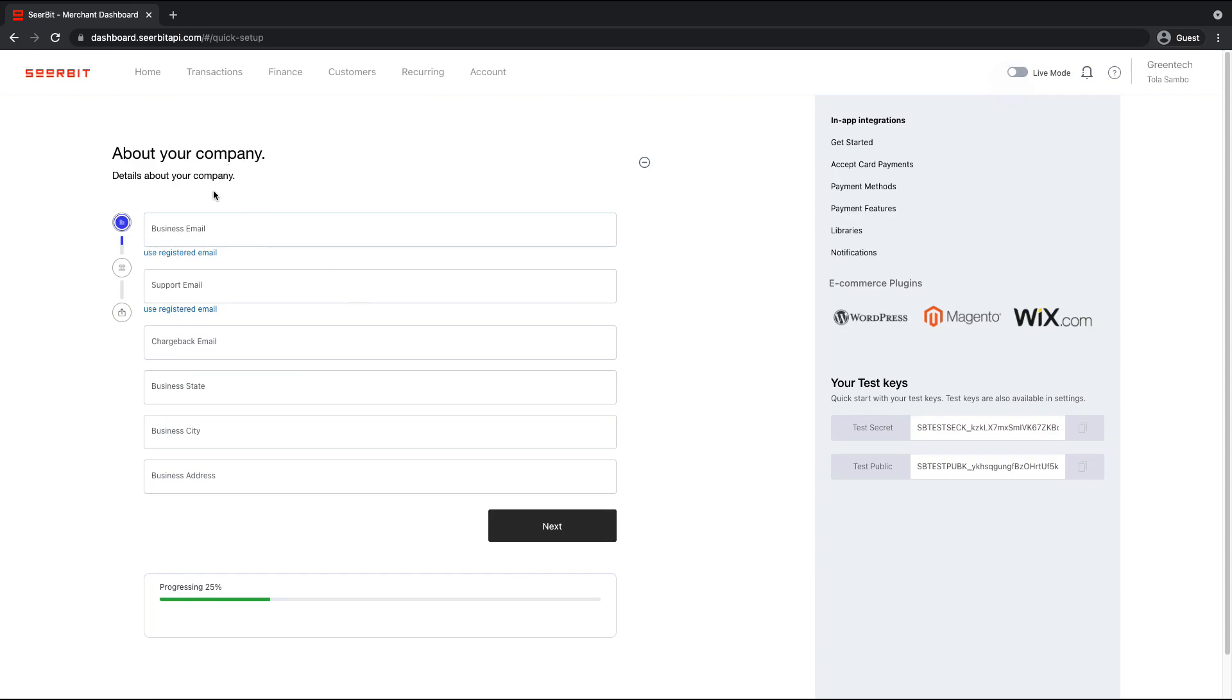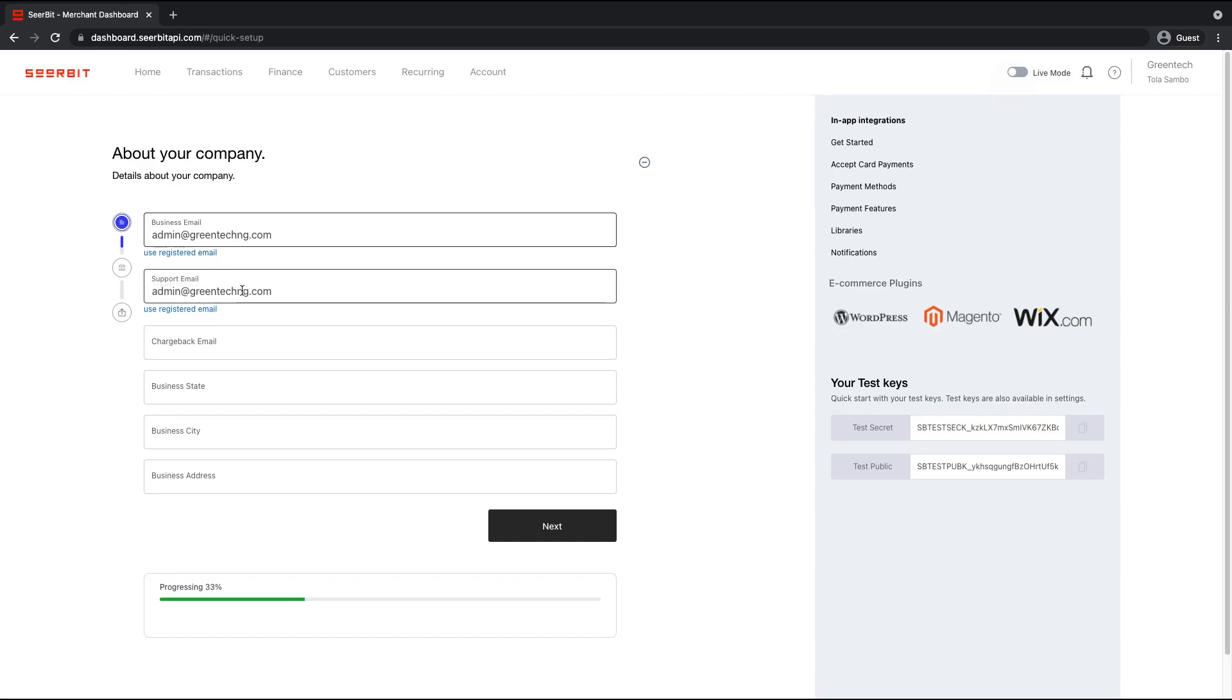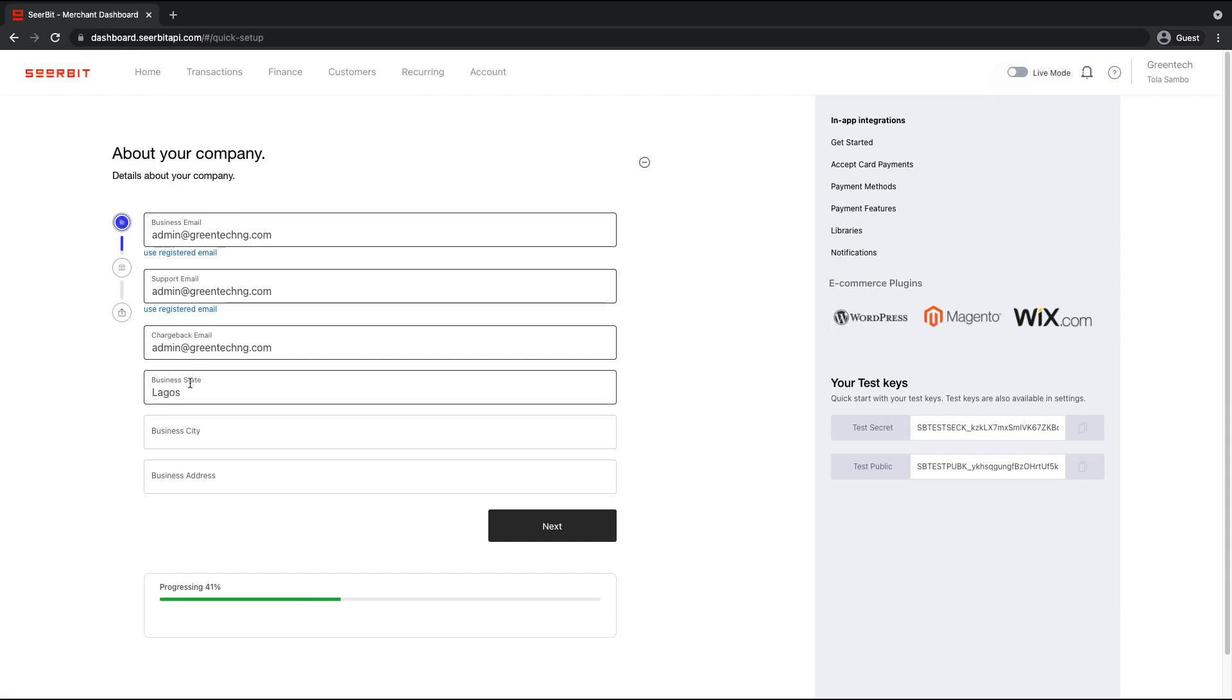Okay, so now we collect more information here. You're expected to set a business email, a support email, an email we can reach out to you when you have a chargeback. Select the state your business is in.